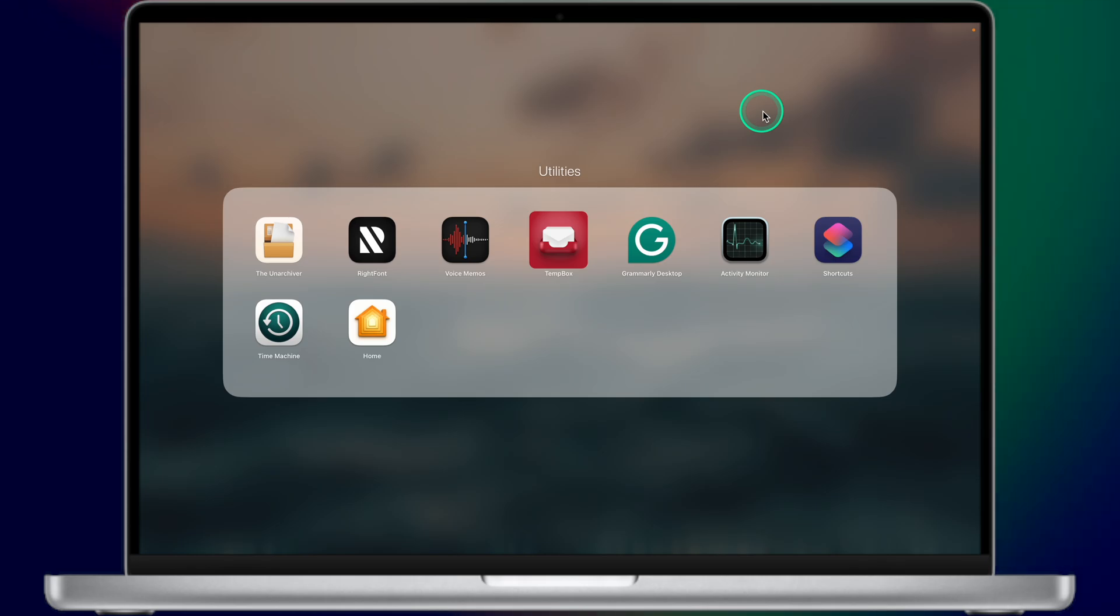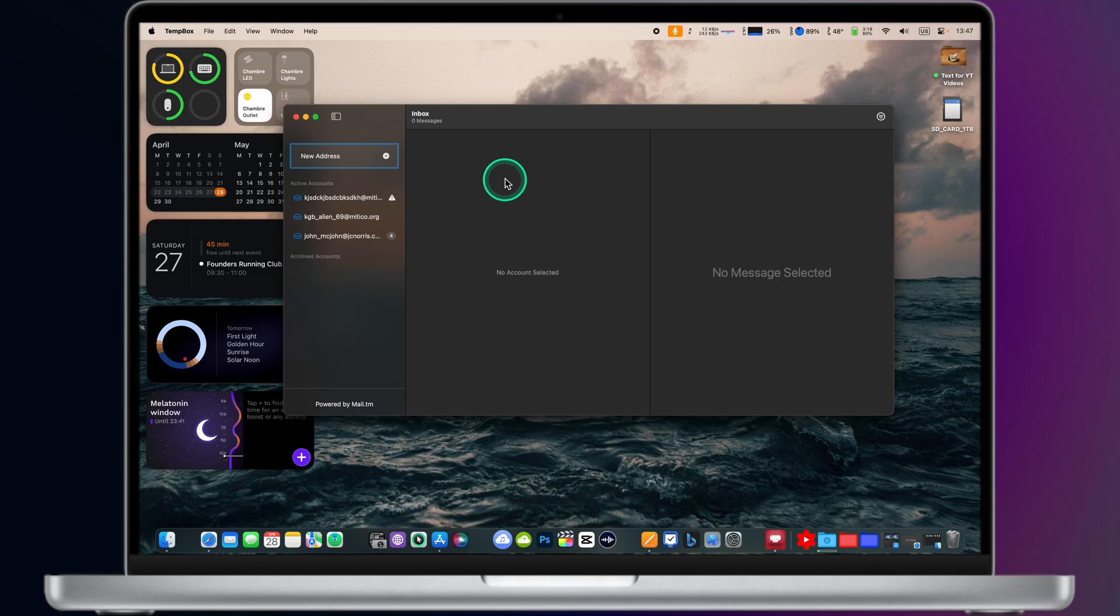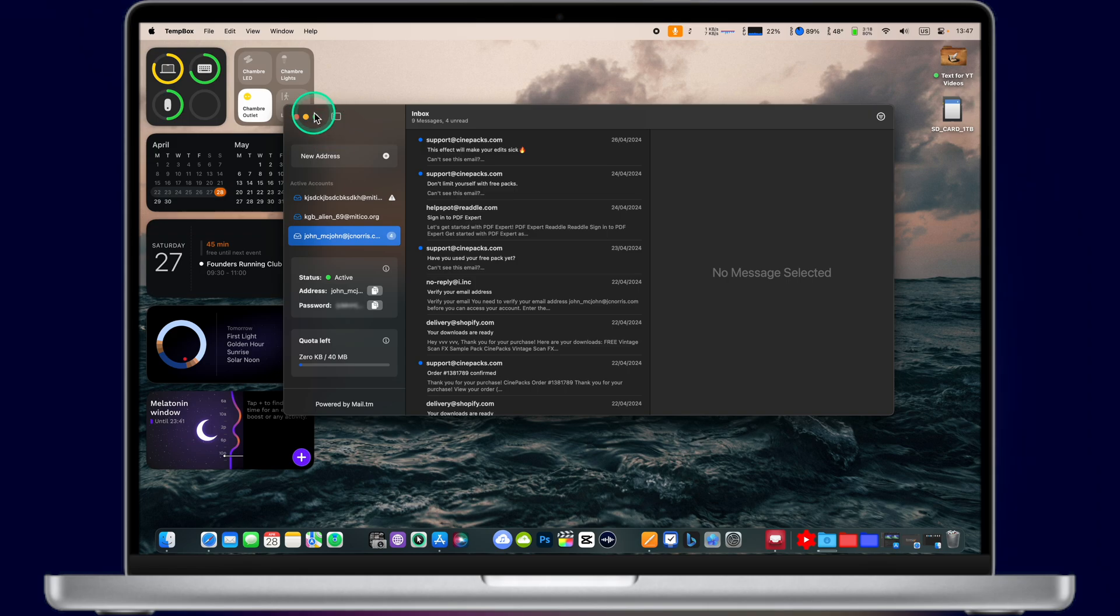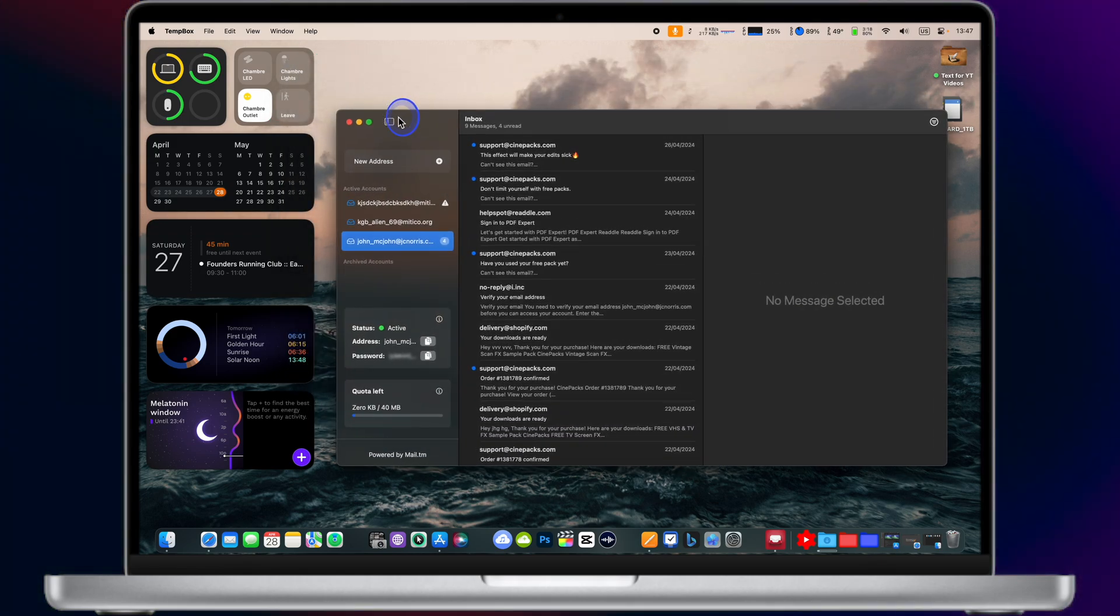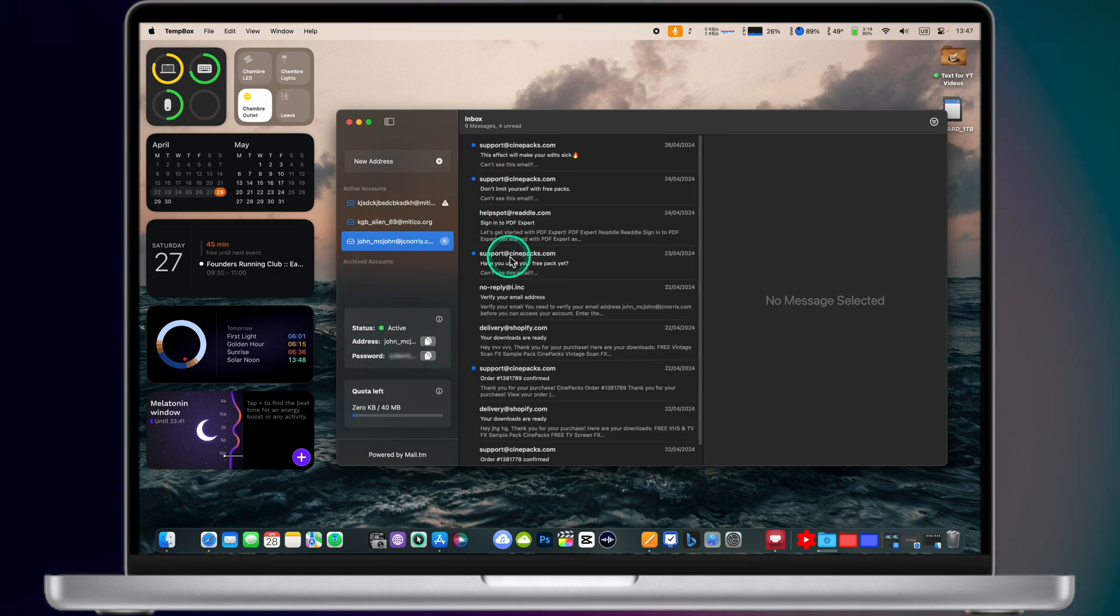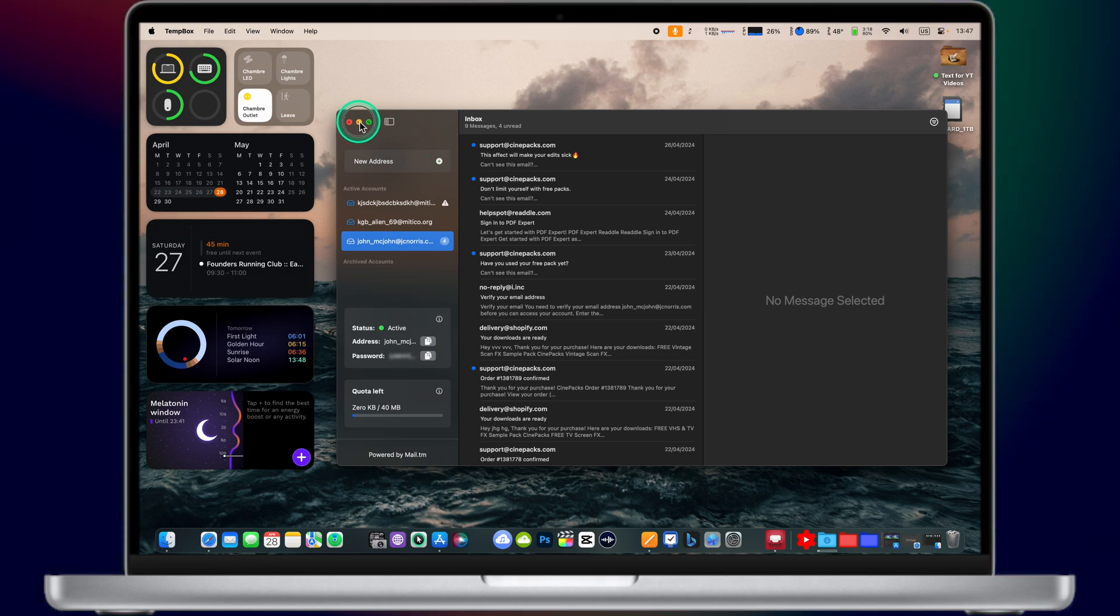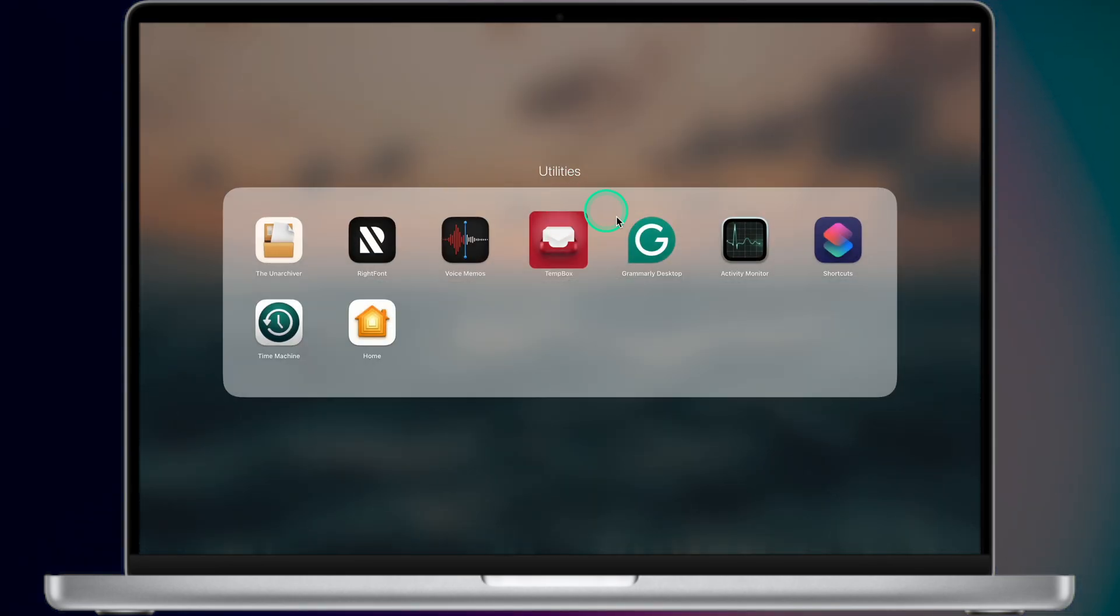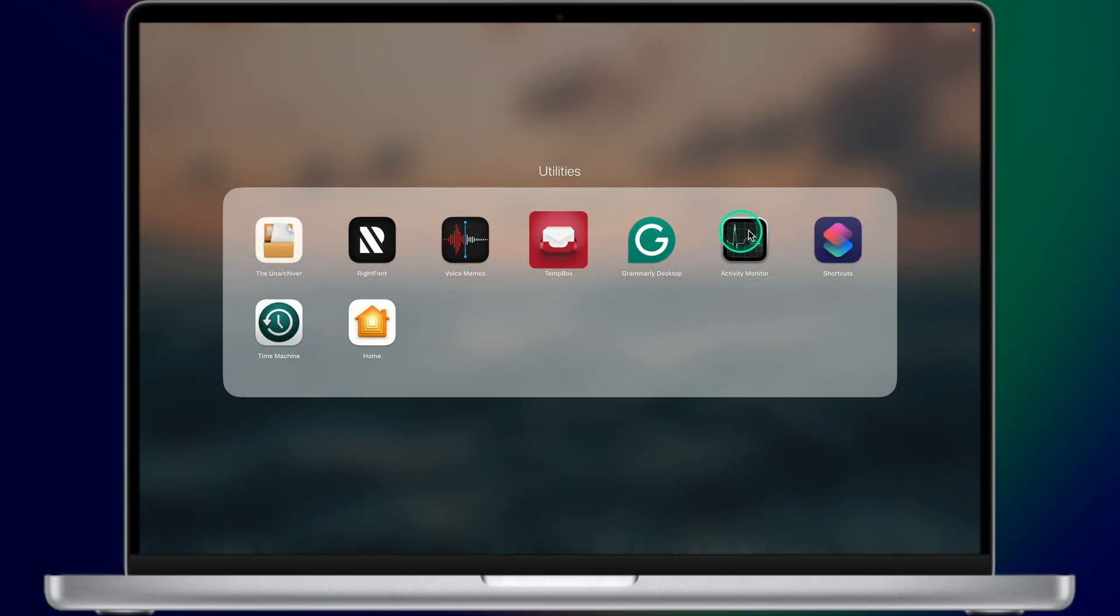Next folder on my Mac is called Utilities. The most interesting app here is Tempbox. This is a free app that allows you to create a sort of disposable email address. I'm using this disposable email address app on some weird websites when they're asking my private data and obviously I don't want to share my private data. So this app comes pretty handy. I will leave a link in the description of this video so you can download this app and use it on your Mac. The Tempbox app is completely free.